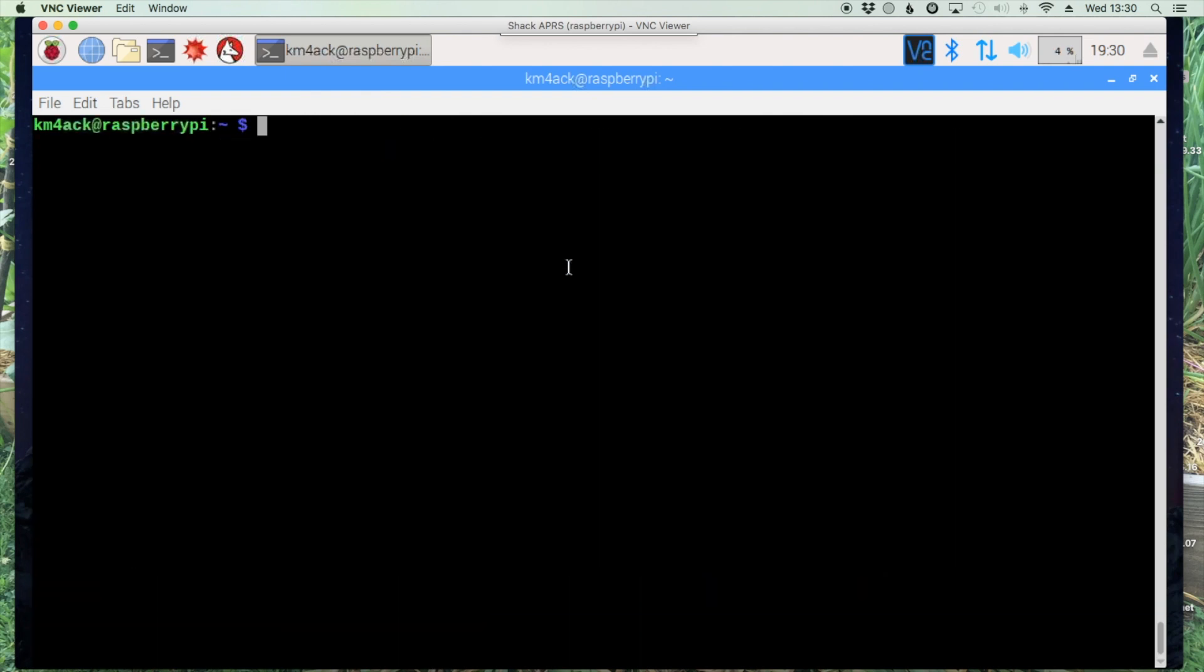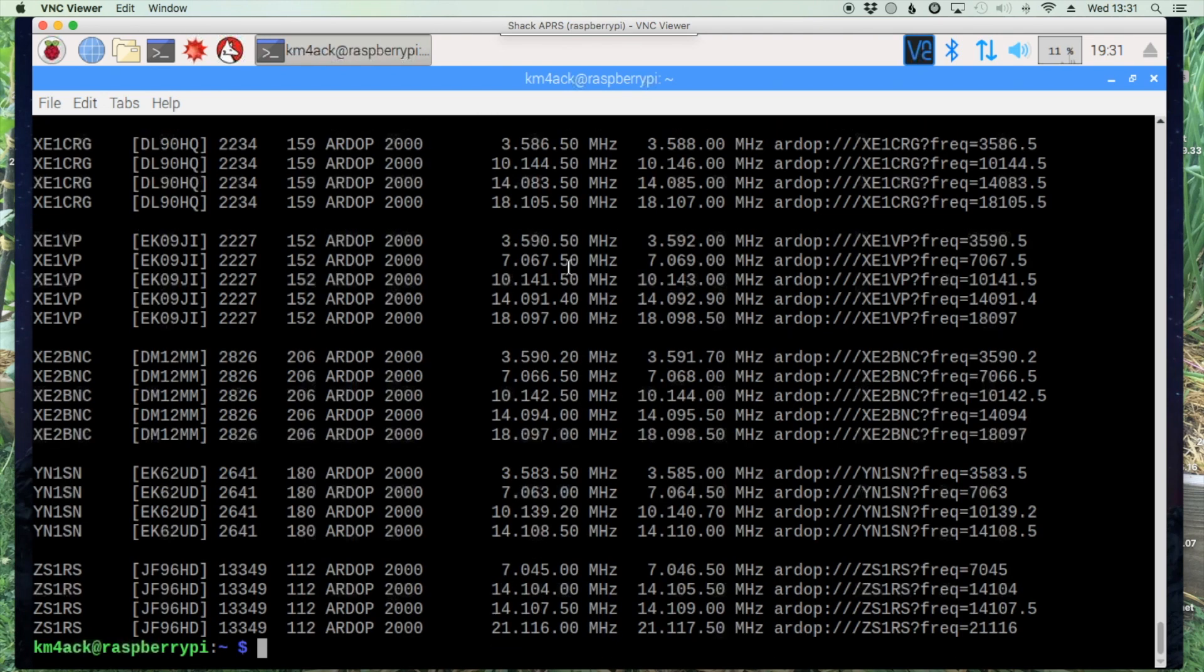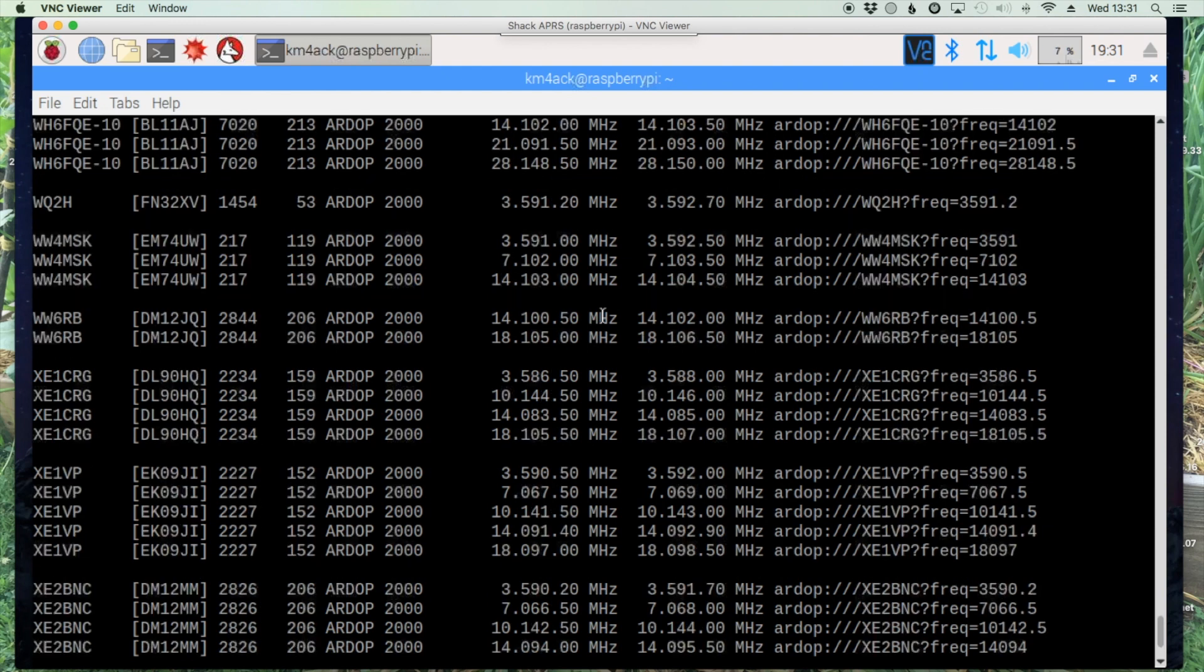You can do a little bit of filtering with it, so you could say PATRMSLIST-MODE-RDOP and that would cut the list down a little bit. At least that cuts it to just the RDOP stations but still it gives you every band available out there.